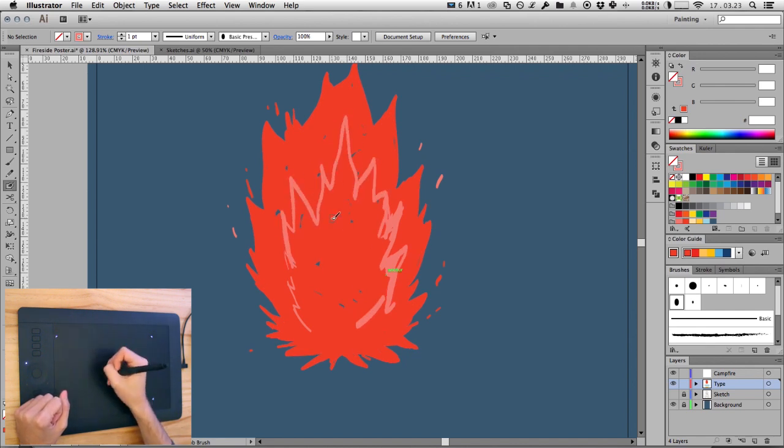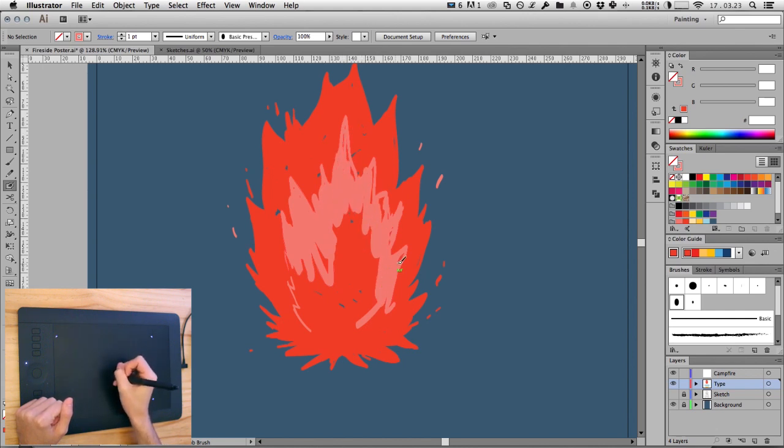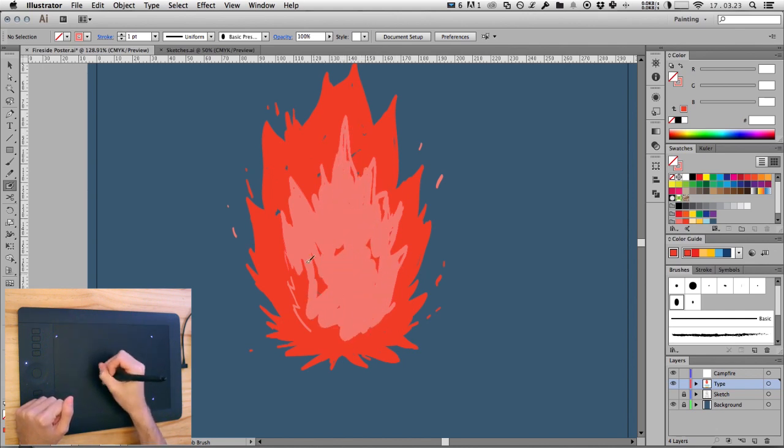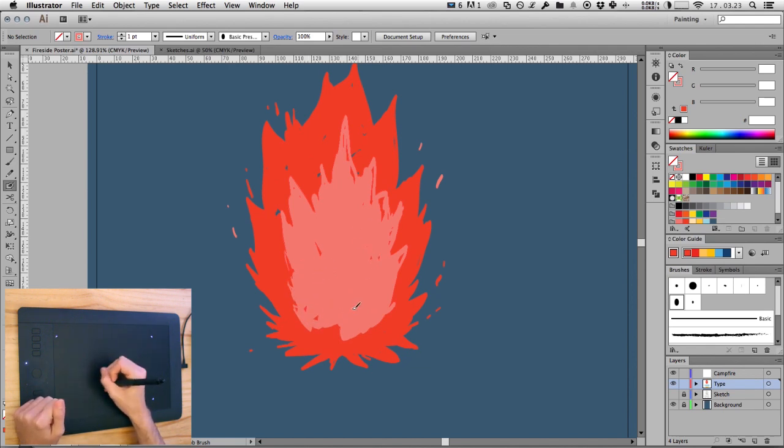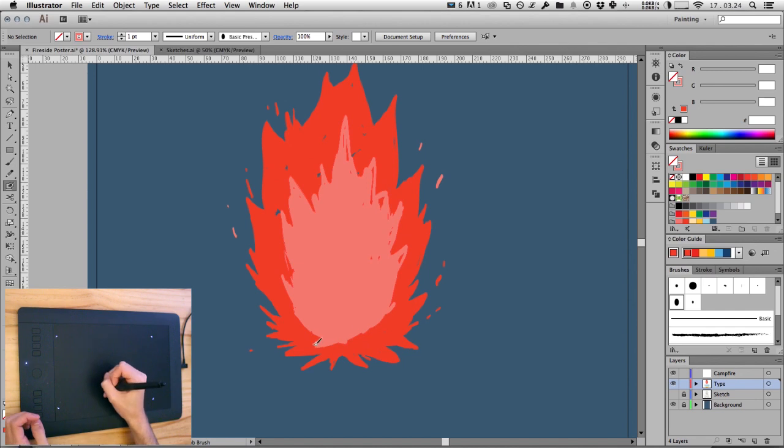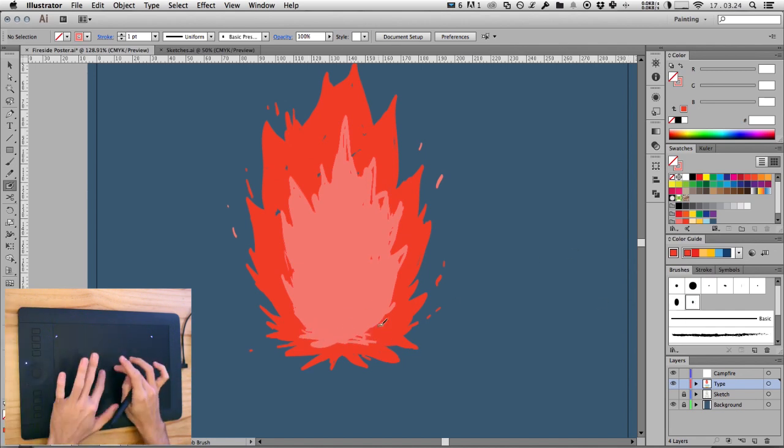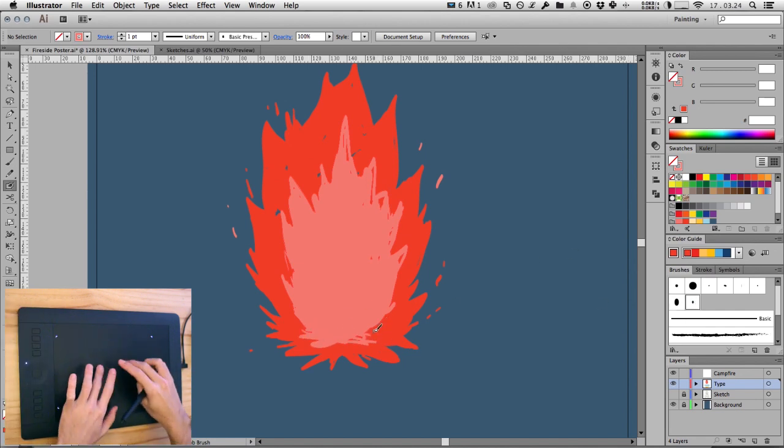Now I'm going to fill in that flame using a larger brush, keeping it rough and loose as we did before. And just adding a few small details, taking advantage of those pressure-sensitive brushes to really give us control over the weight of each stroke and the amount of detail in the illustration.